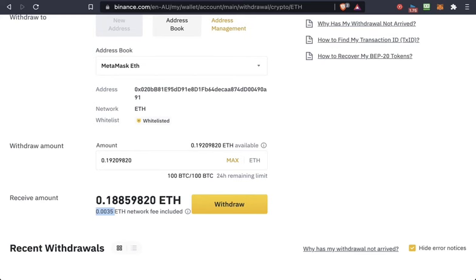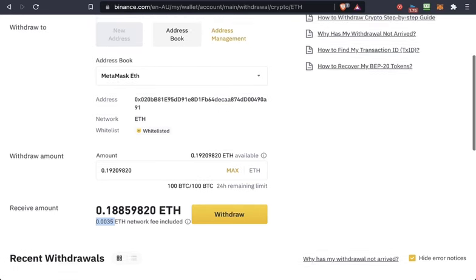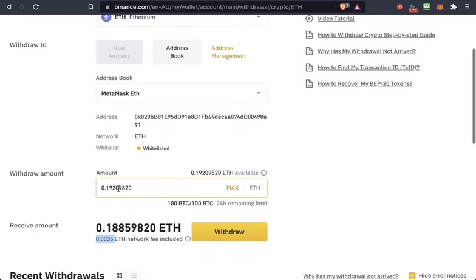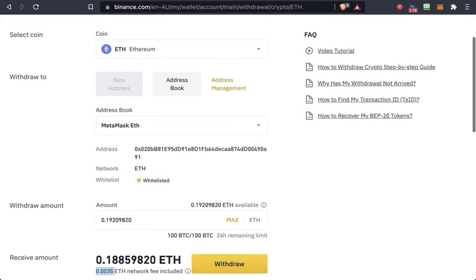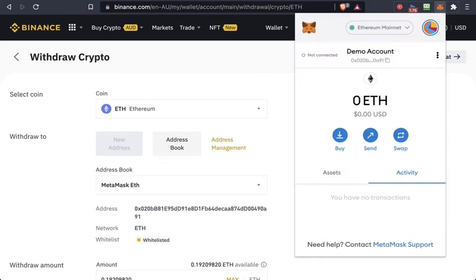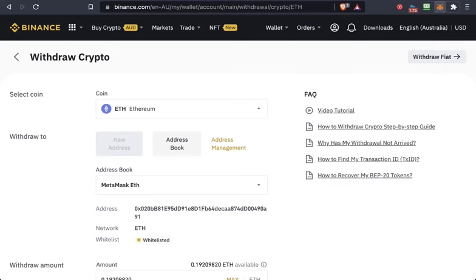You have to work that out—at the moment it's about $25 or so. Once you press withdraw, you should see the amount of Ethereum in your MetaMask. That's it, thank you very much.